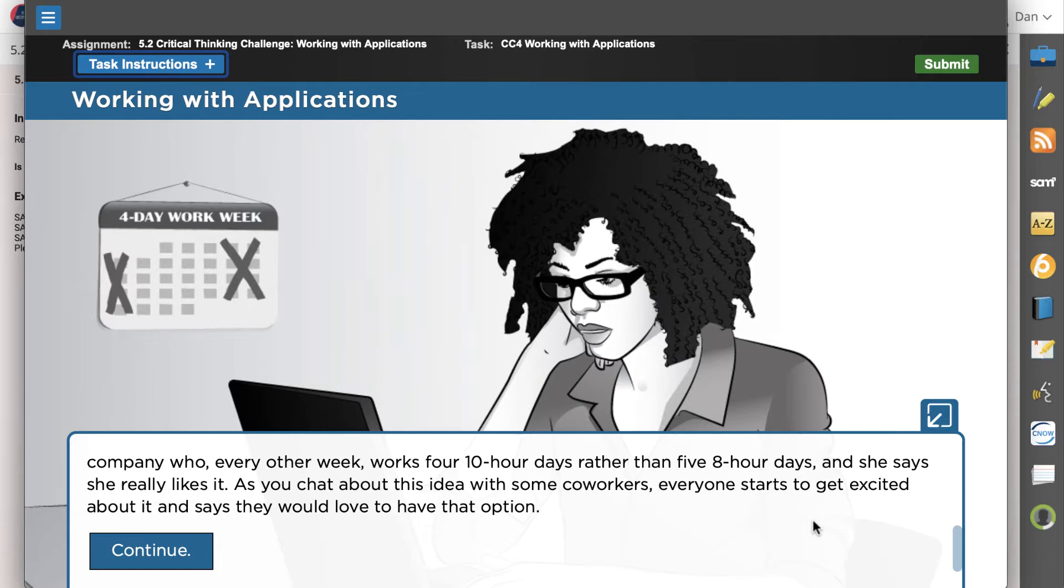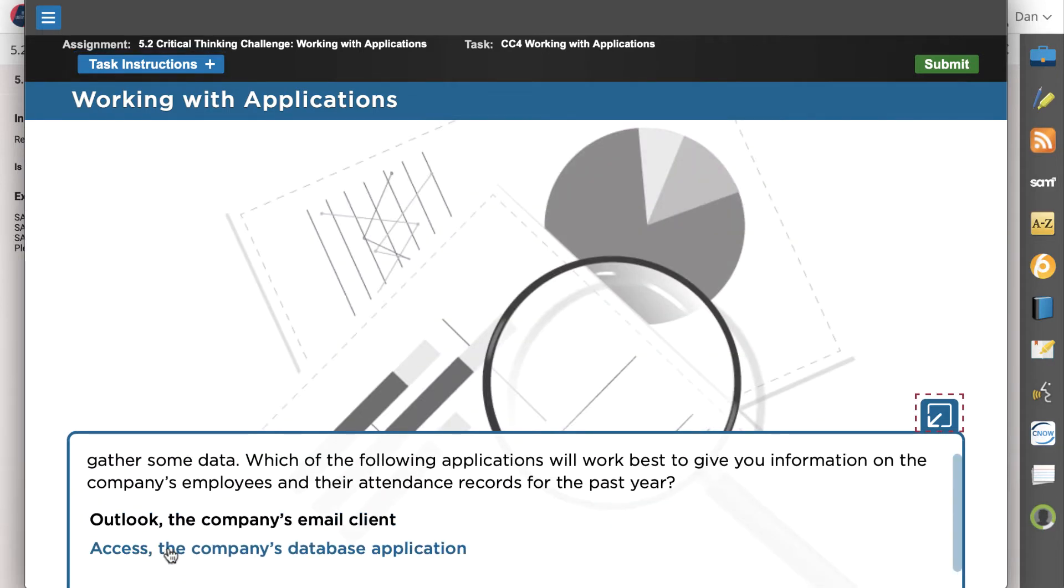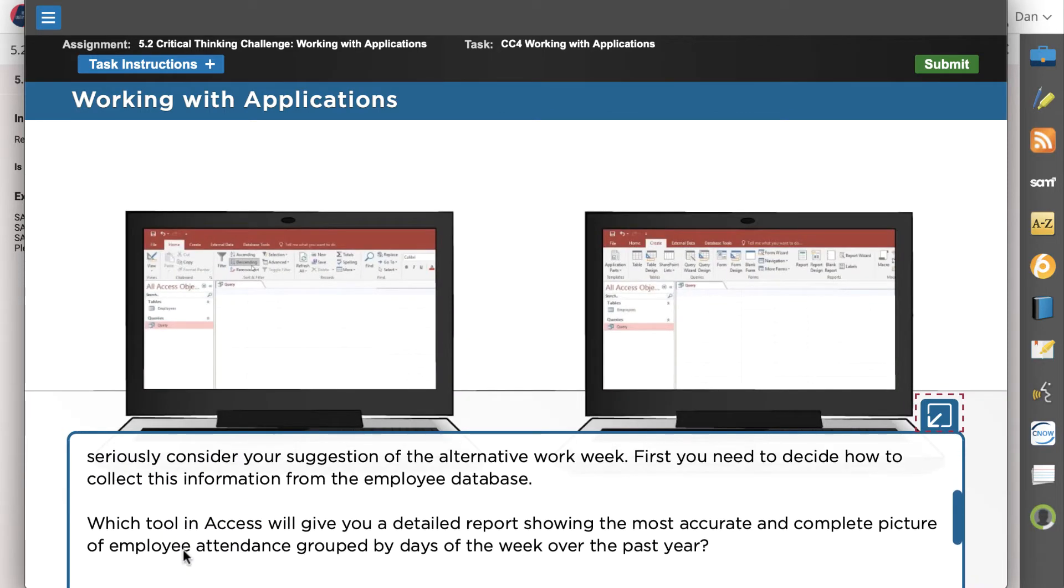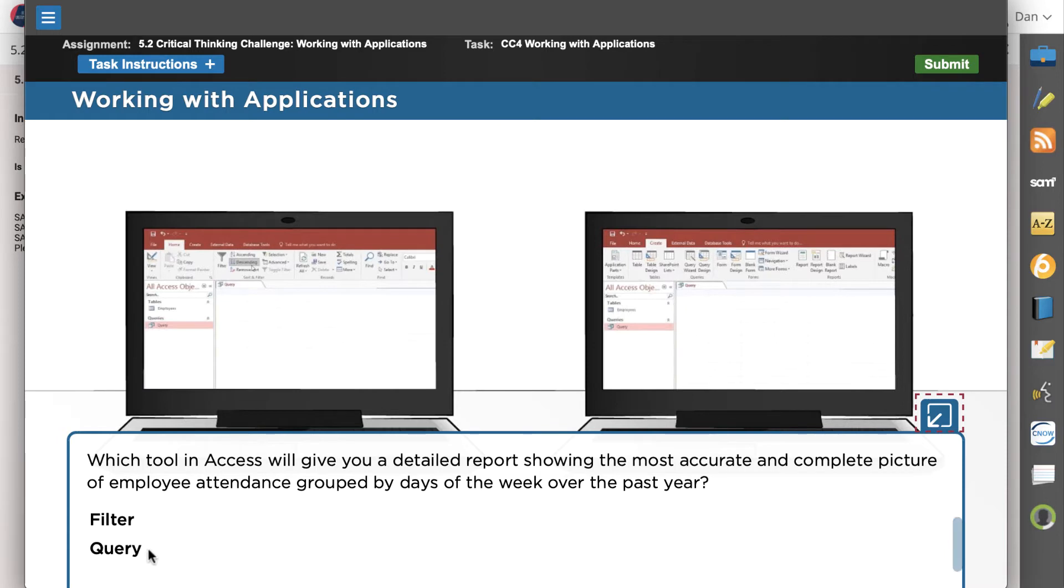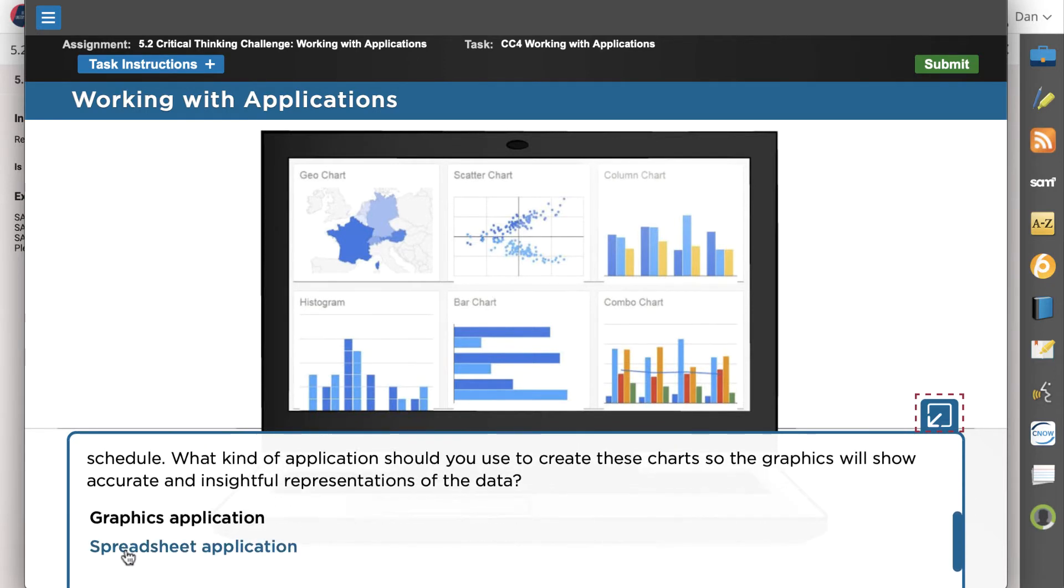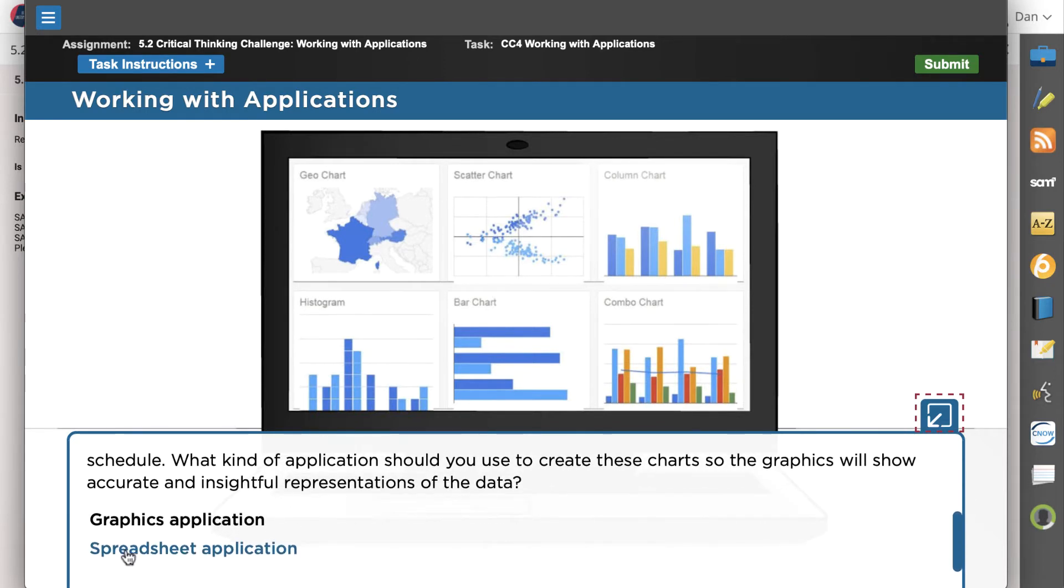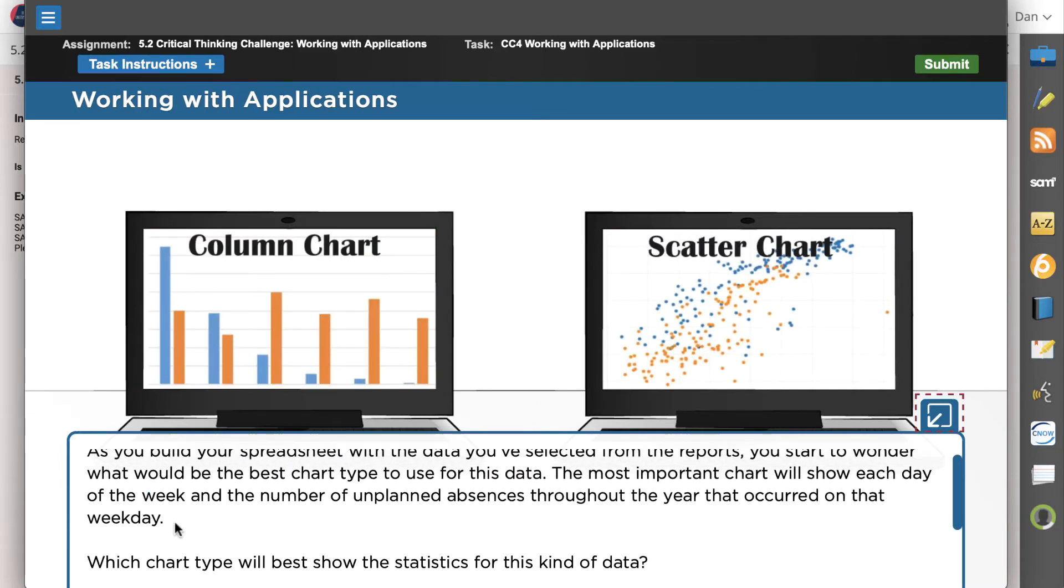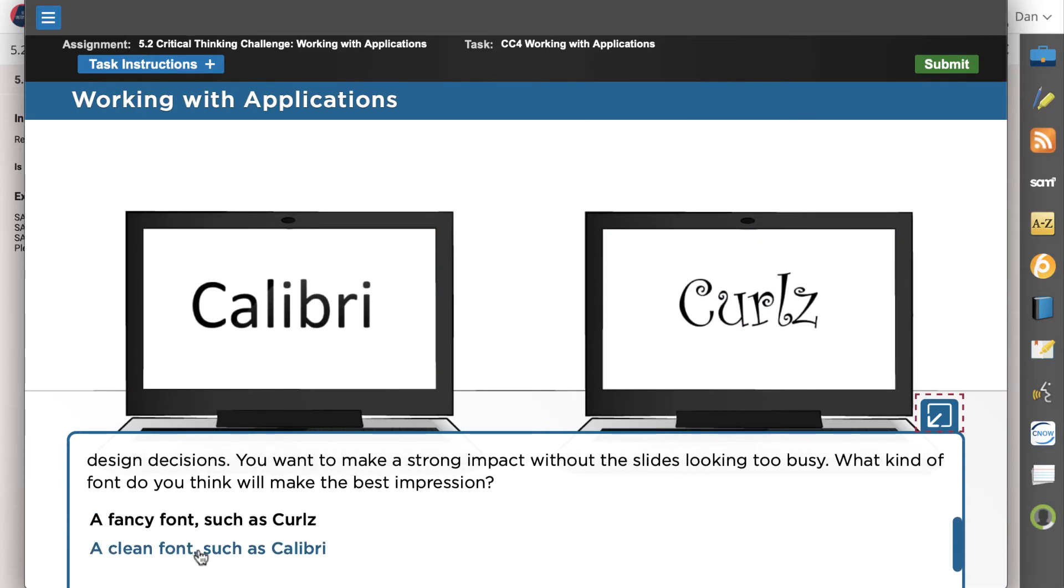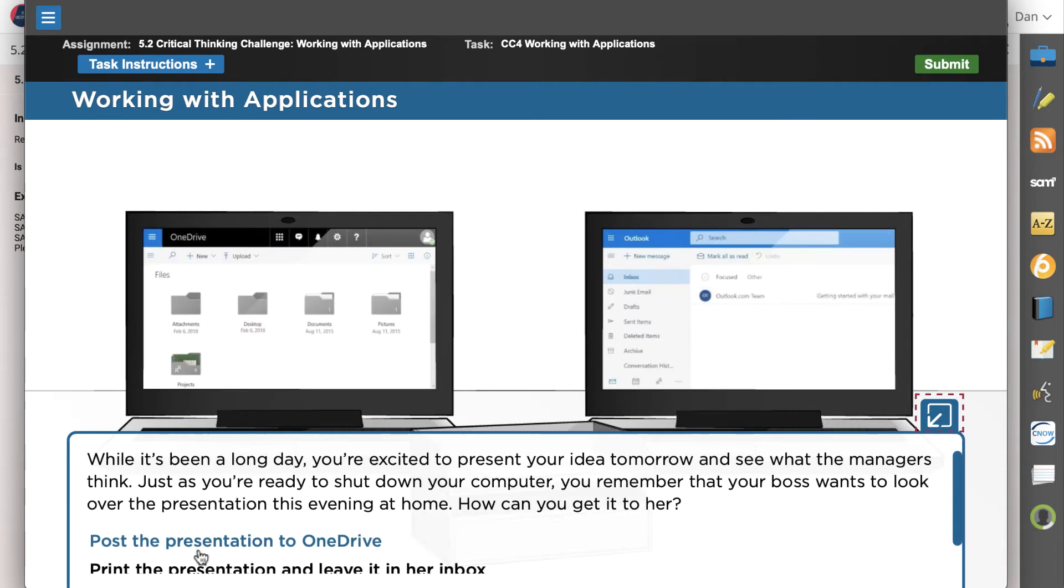For the purposes of this video, we will only illustrate a few of those choices, but we encourage you to explore each of the module activities on your own. To get started, which application will you use to view attendance records? Which feature gives you a complete picture of the data grouped by day of the week? The data is exciting. What tools will you use to create charts that show insightful representation of the data? You will continue to make choices until it is time to deliver the presentation to your manager.